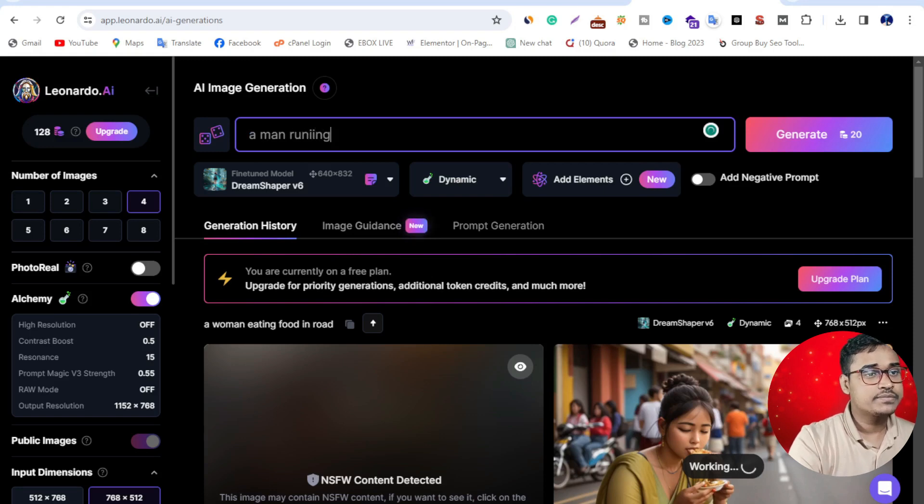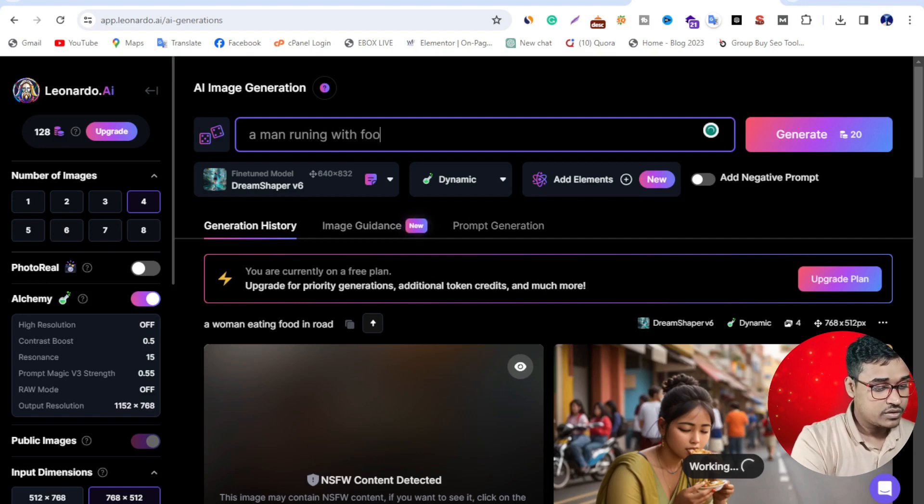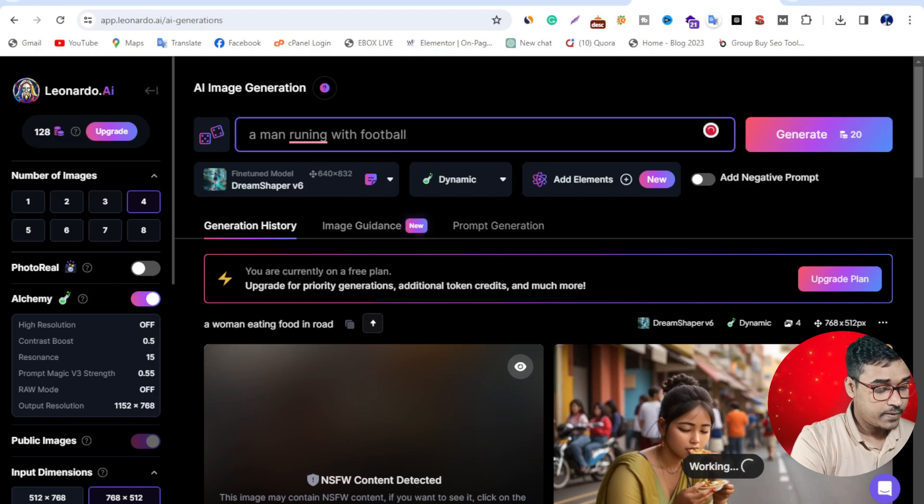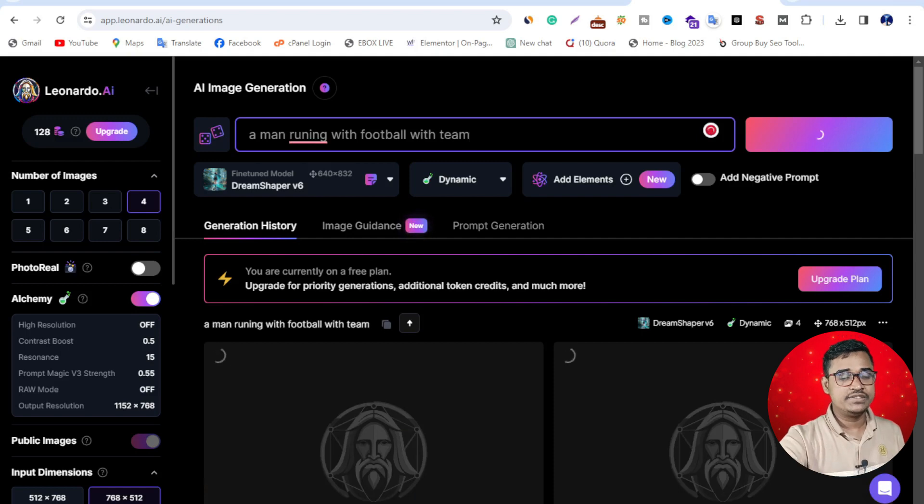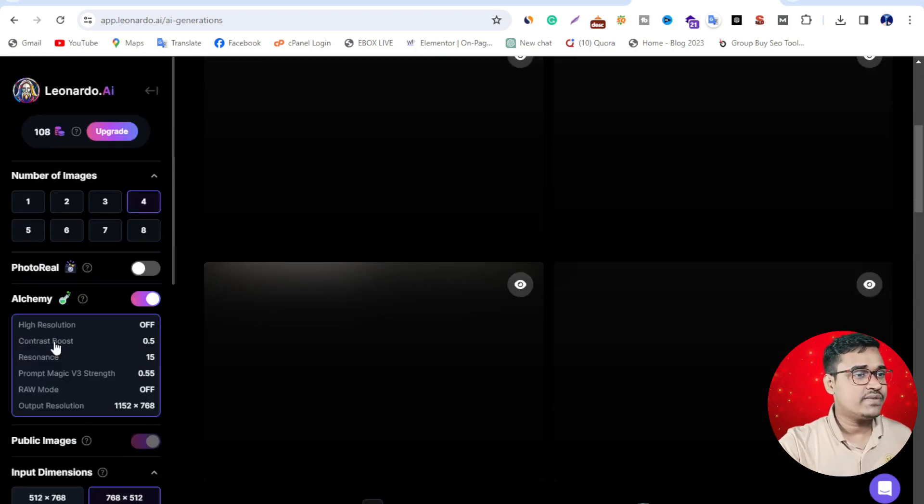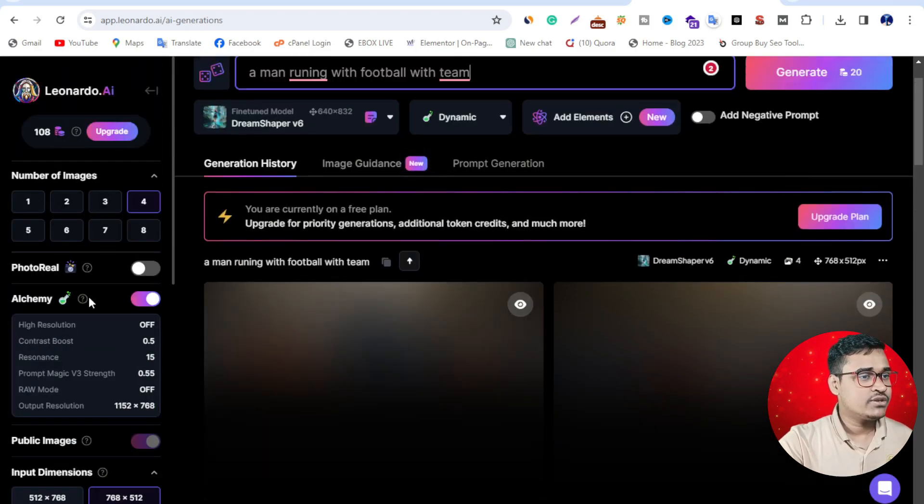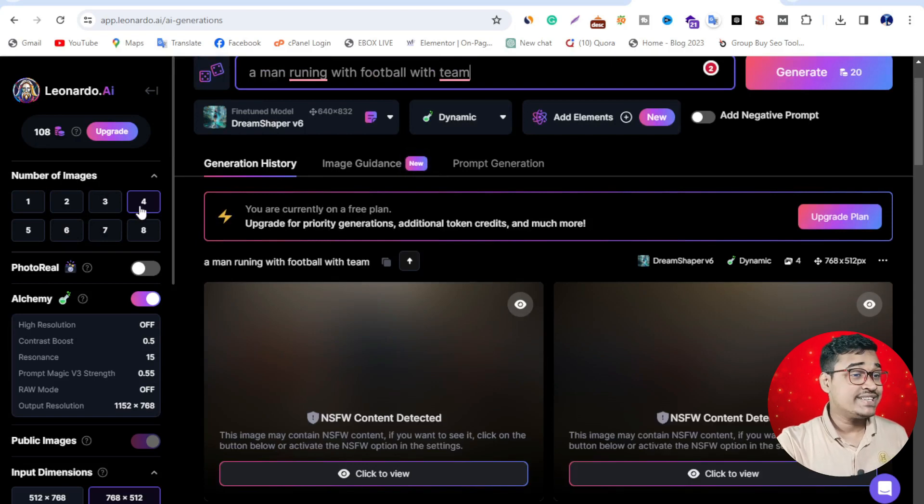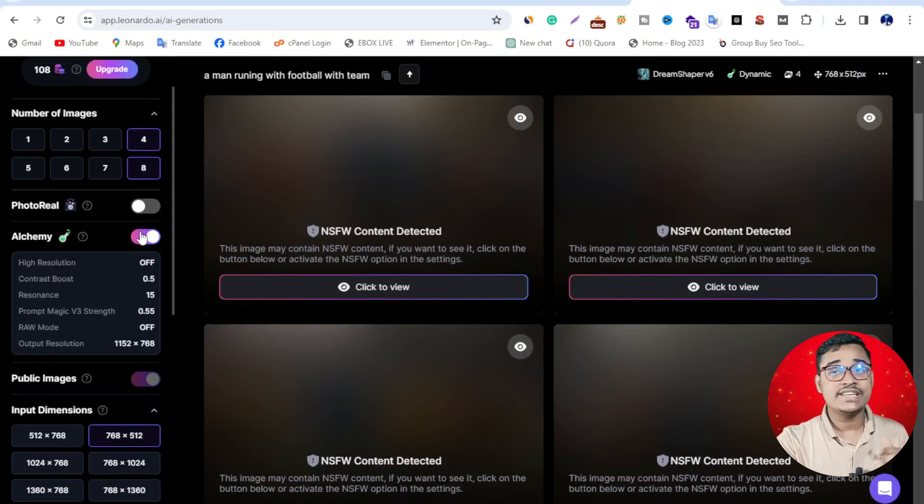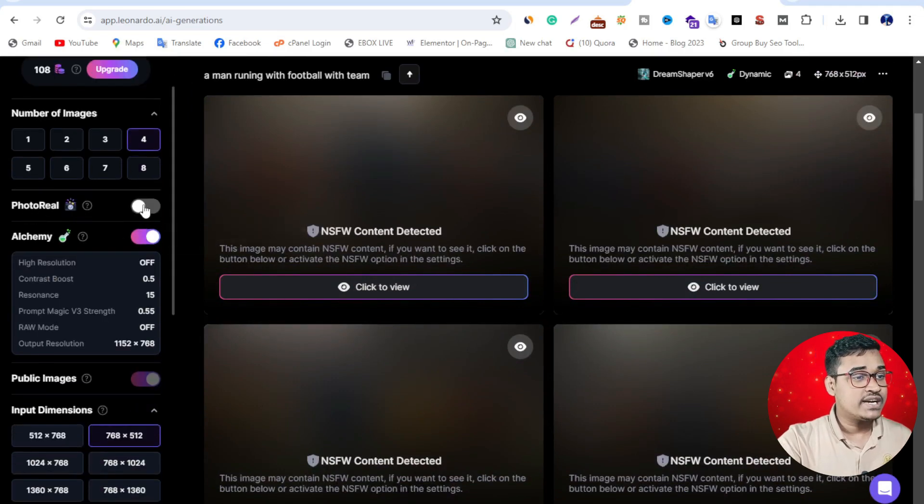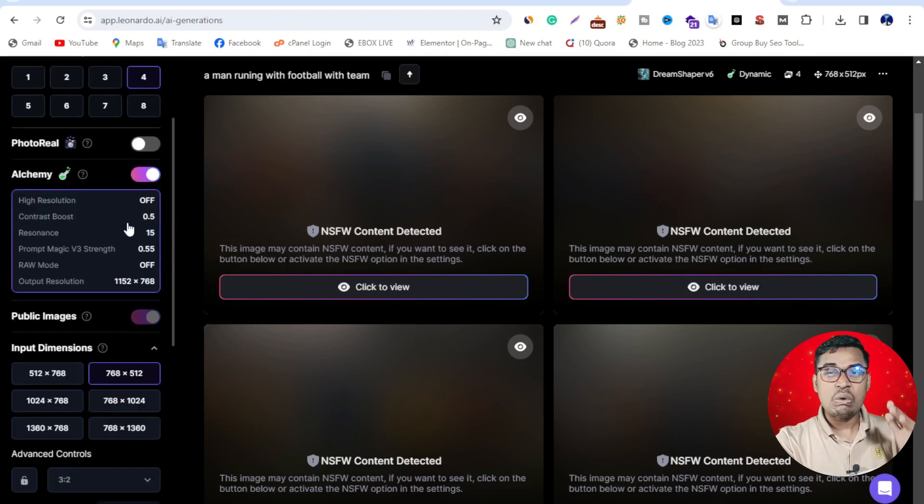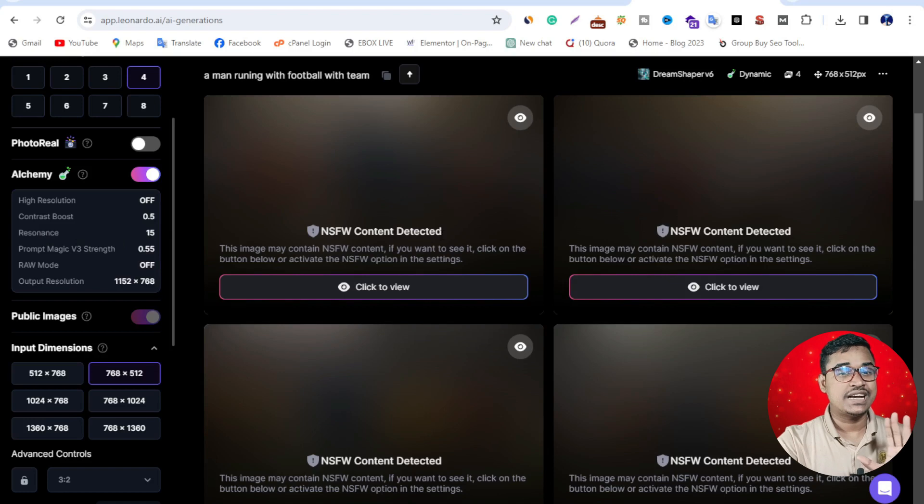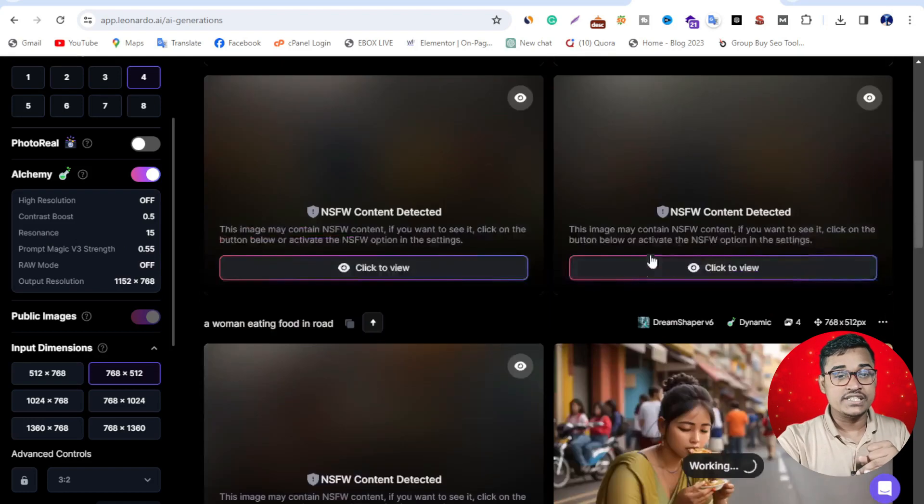A man running with a football. Just enter here. Some options are available here. If I click this icon, the number of images—I'll click four images. This AI will give you four images. If I select eight images, this AI will give me eight images. If I click this icon, photo real, this AI will give me a real photo. Resolution, contrast, posting—lots of things available here. Just click, drag and drop your post or image and it's ready to view.